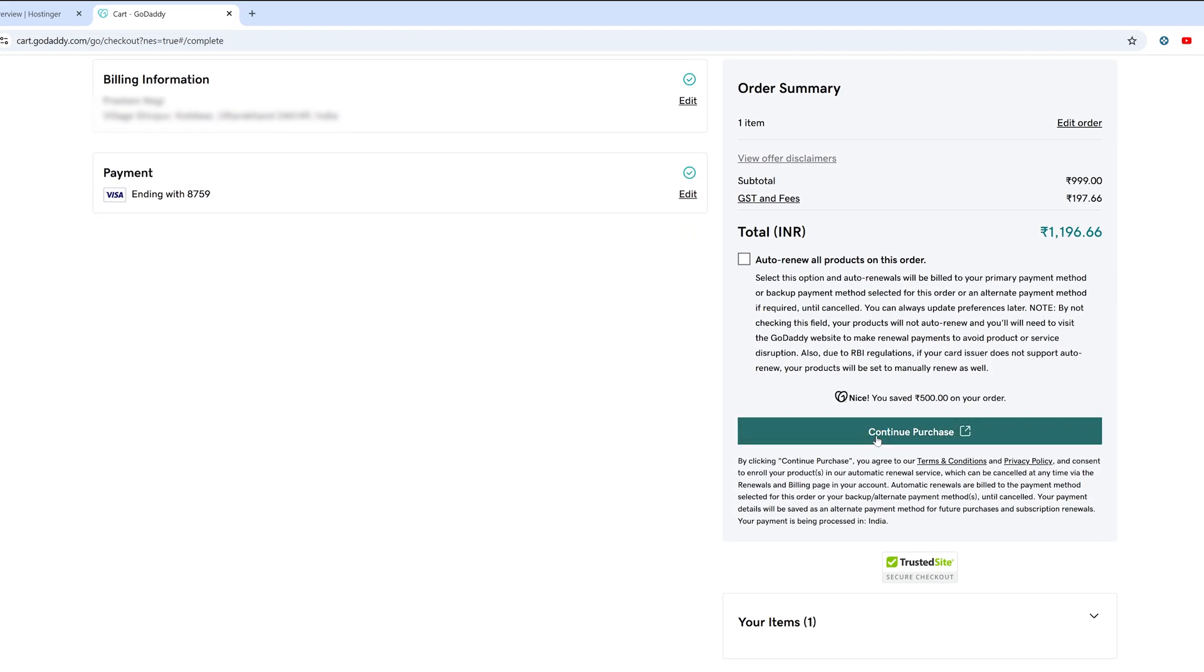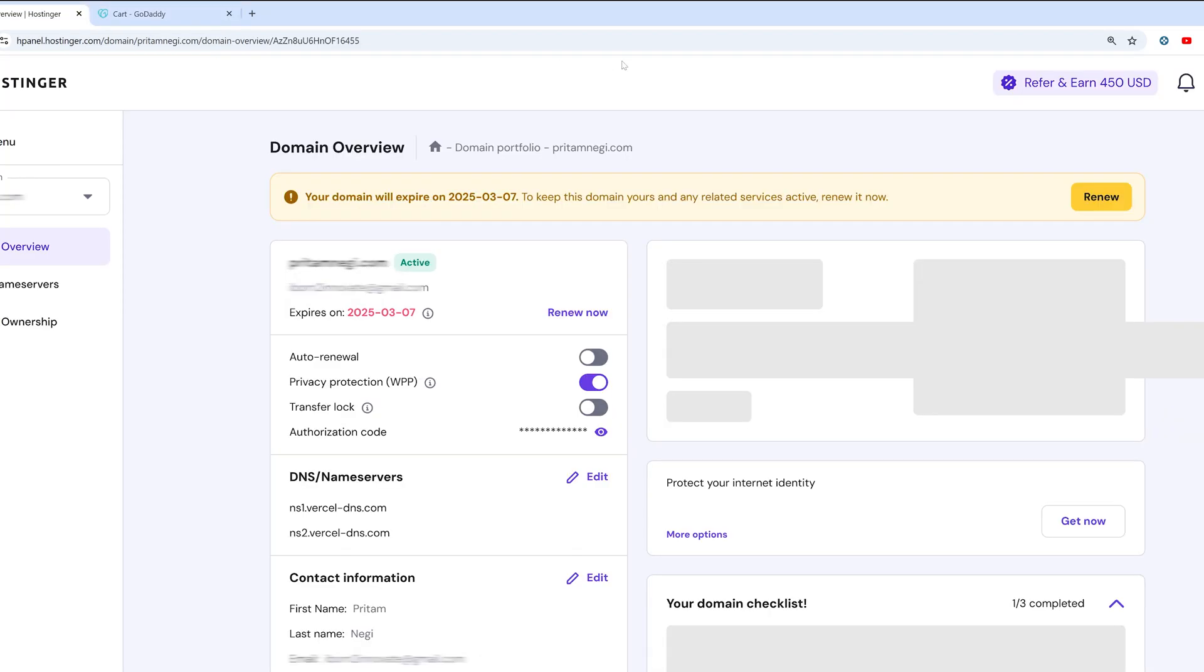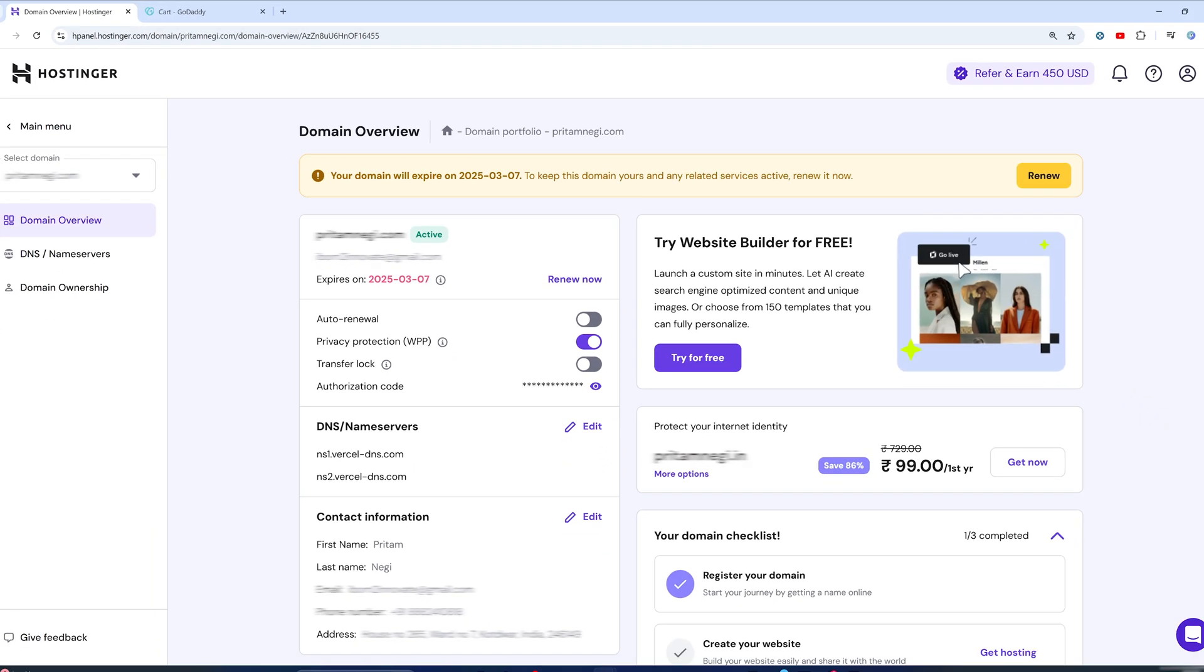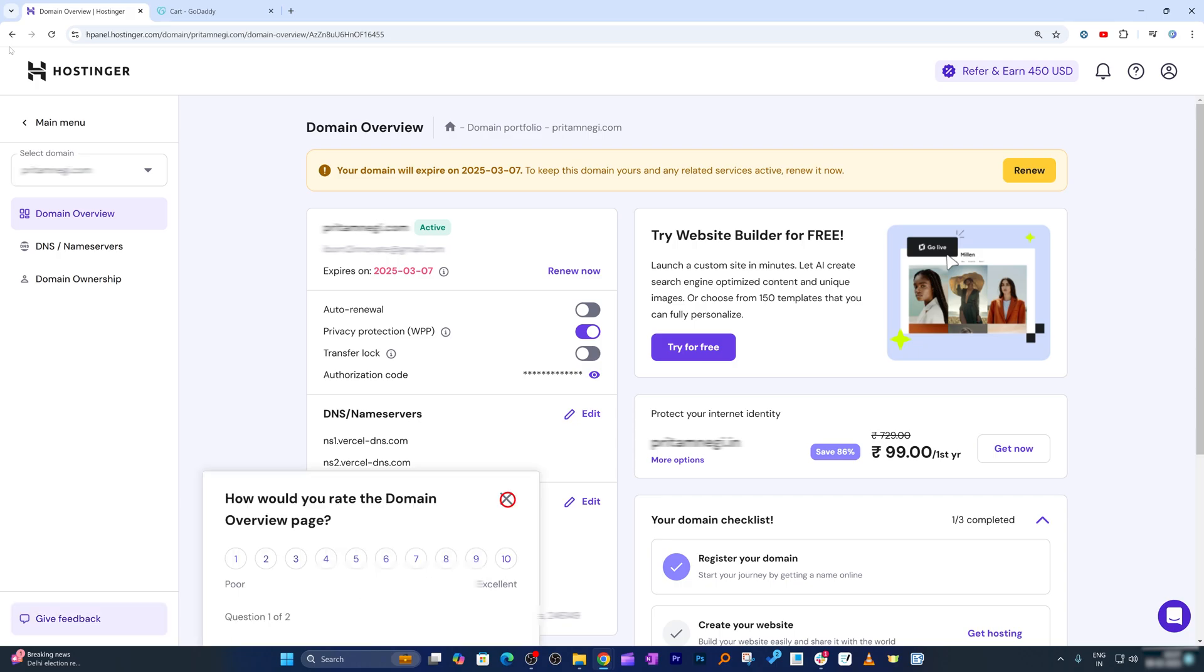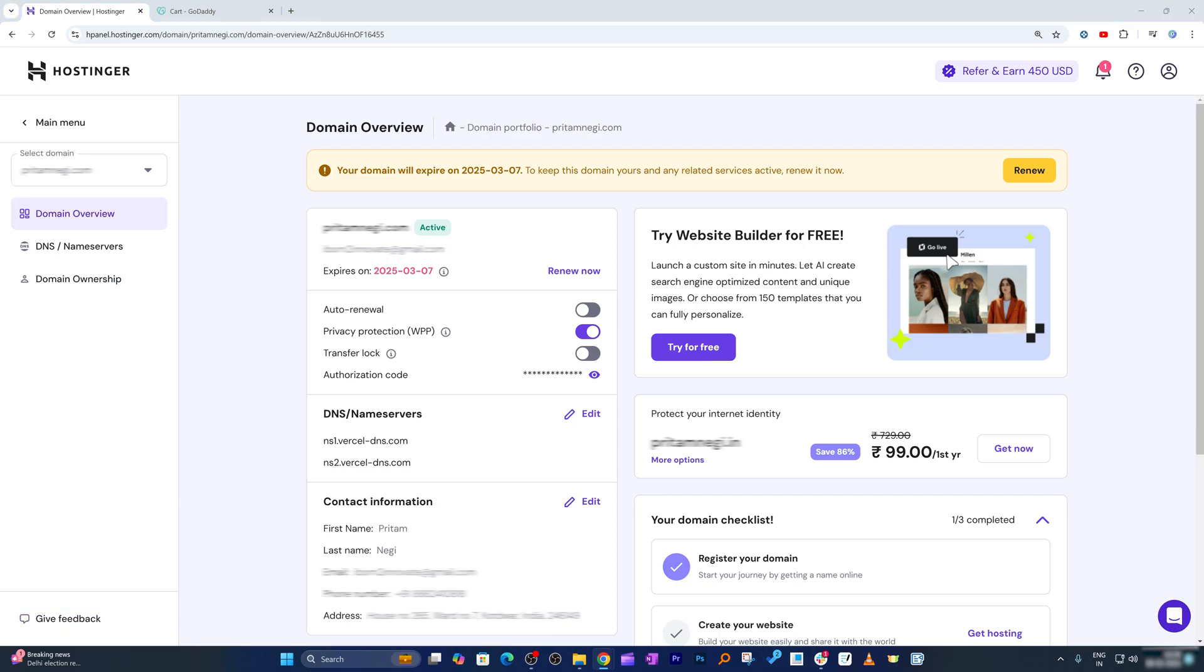Click on continue purchase. So that's how guys you may be able to transfer your domain from Hostinger to GoDaddy. It may take around five to seven days. Most domain transfers are completed in about five to seven days, but it can sometimes be faster if the losing registrar releases the domain early.